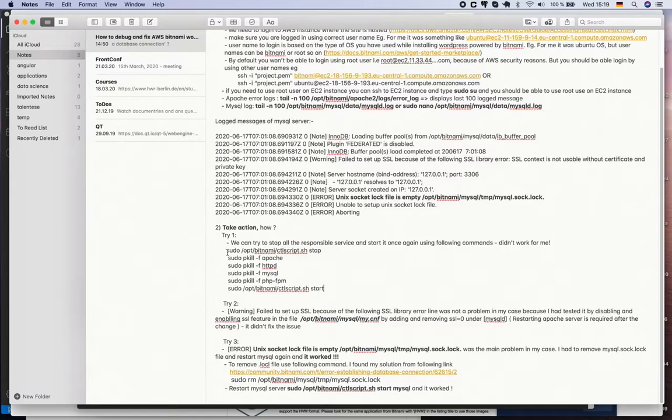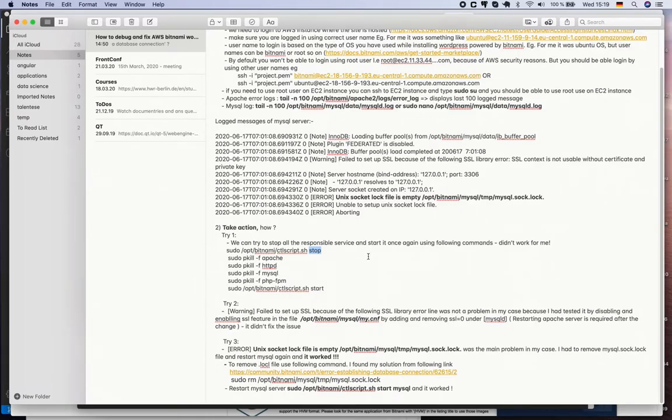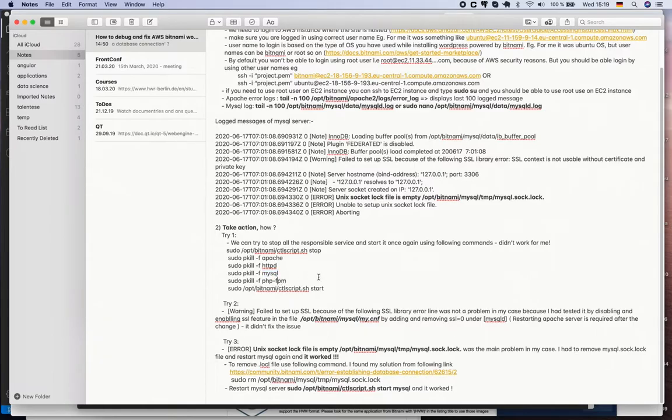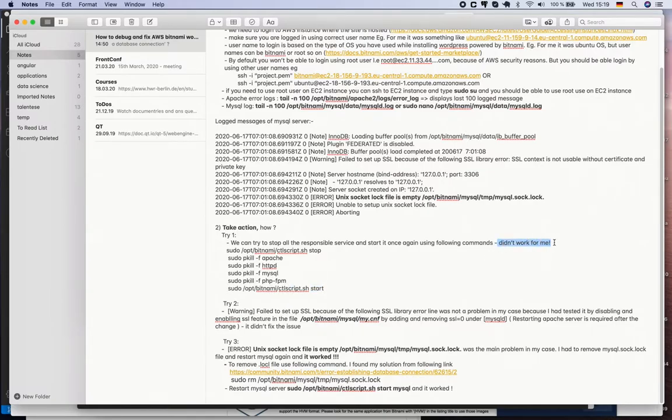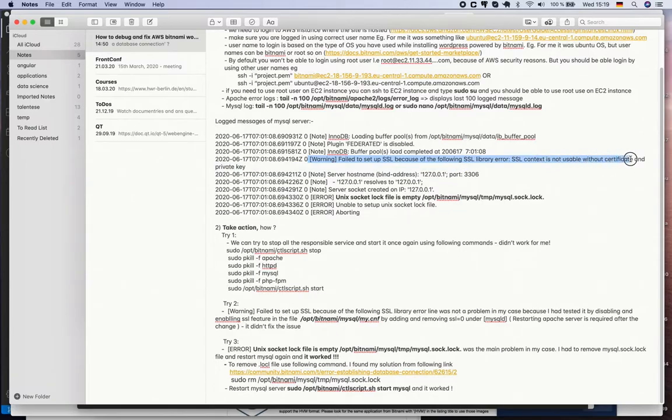The first step that I did was I tried to use sudo /opt/bitnami/ctlscript stop - stop all the processes first of all. It didn't stop all the processes, that's why I had to force kill Apache server, httpd, MySQL, and PHP-FPM processes, and finally start using the Bitnami script. In my case it didn't work - MySQL was not able to start.